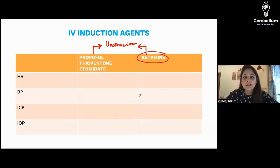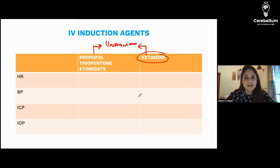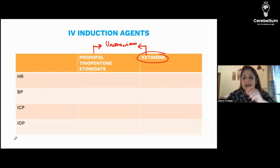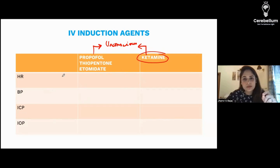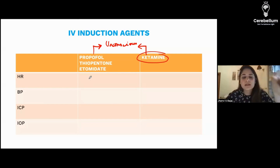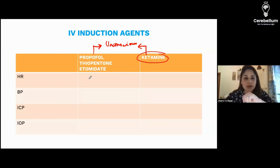That is why I have divided these drugs into two classes: propofol and etomidate in one class, and ketamine in the other. Now, the ultimate effect of all these drugs is to make the patient unconscious. But when we give them IV, they also act on the other systems of the body.